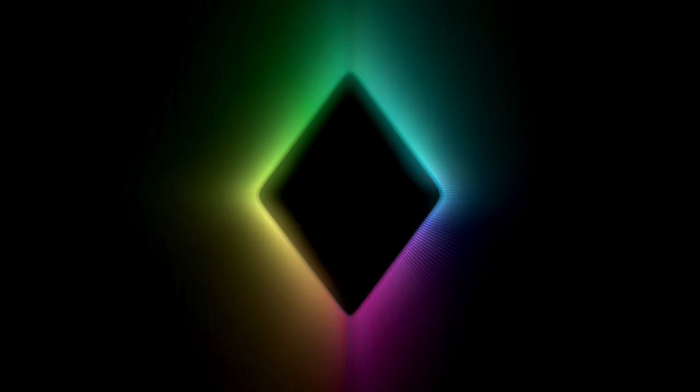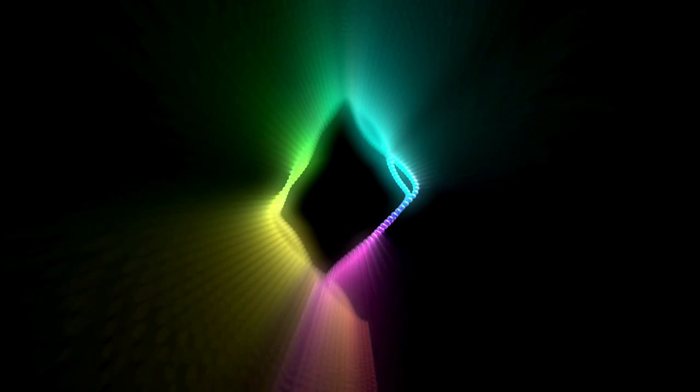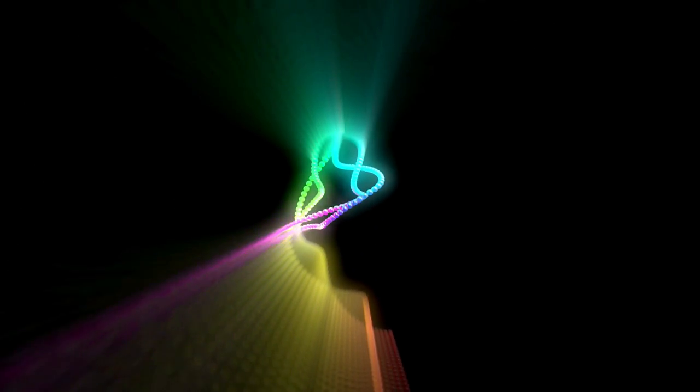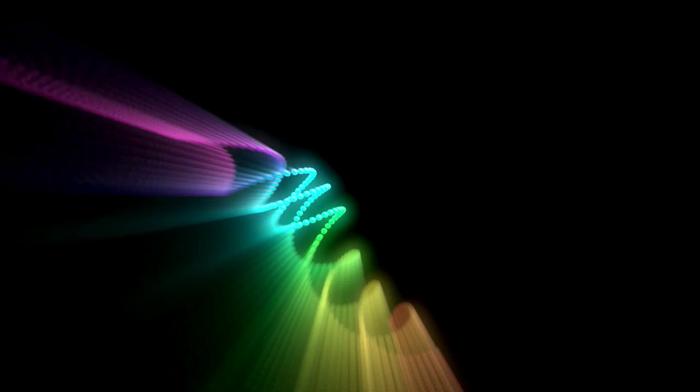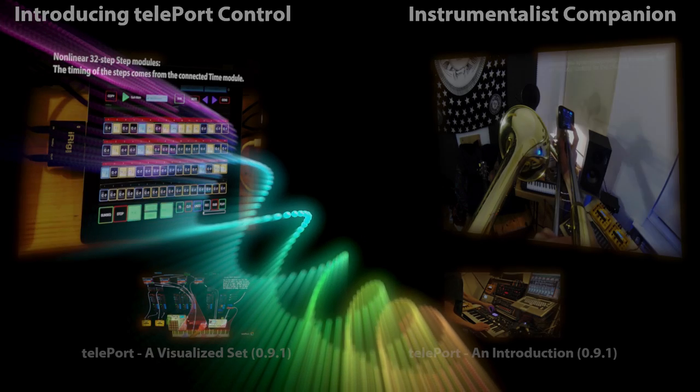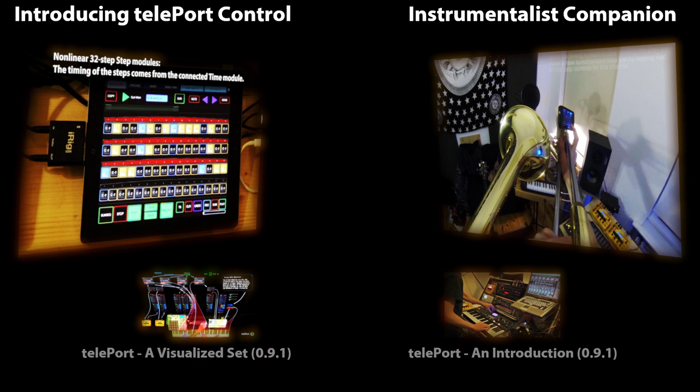That was the sequence, and a preview of where Duel is headed. To finish off, I will show you a few clips from videos you can watch to learn more about what can be done with Teleport 092, and the Teleport Control app.